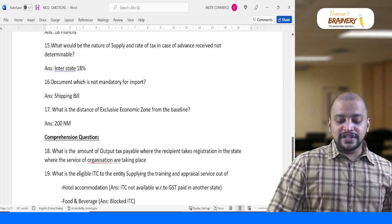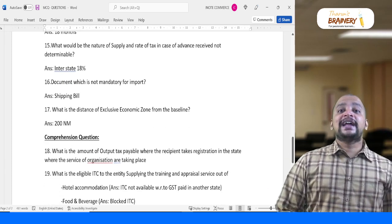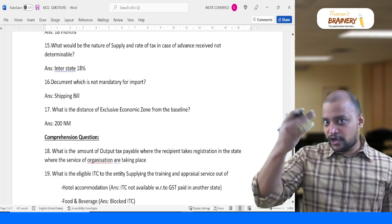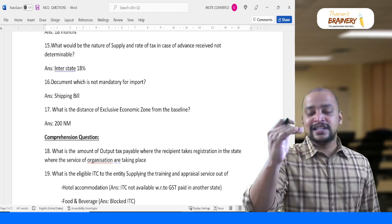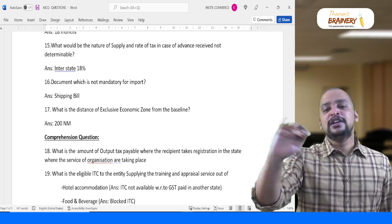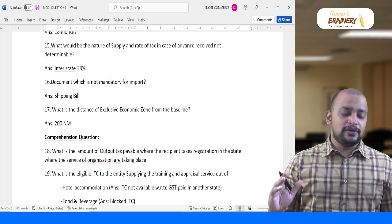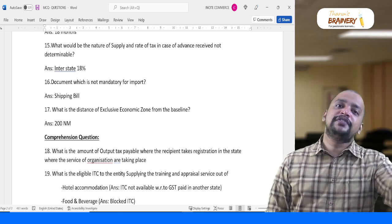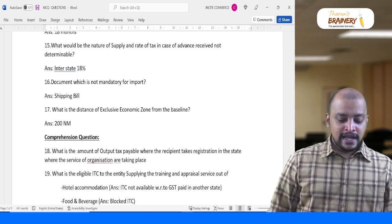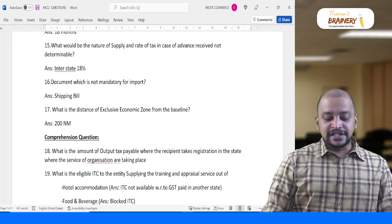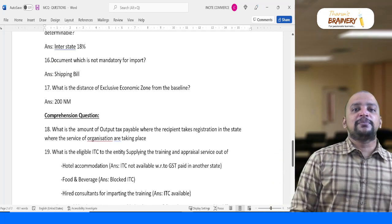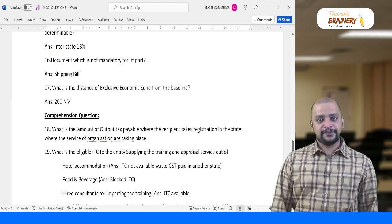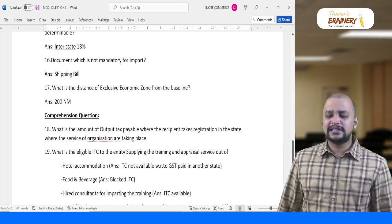On which document is not mandatory for import — one of the options was shipping bill. Shipping bill is not required for import; it is only for export. Then on the distance of the Exclusive Economic Zone from the baseline: 200 nautical miles. These are all pretty direct questions.